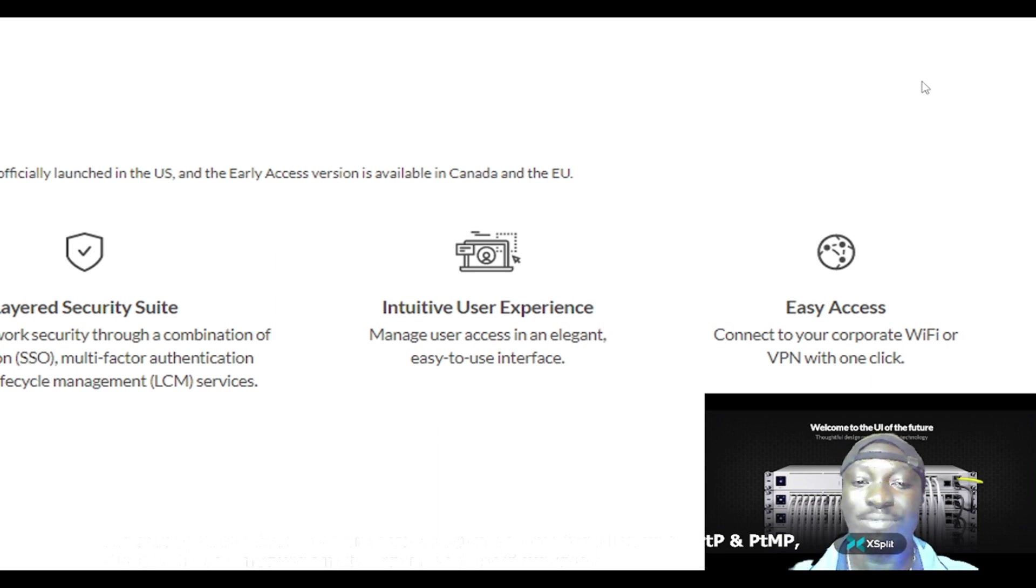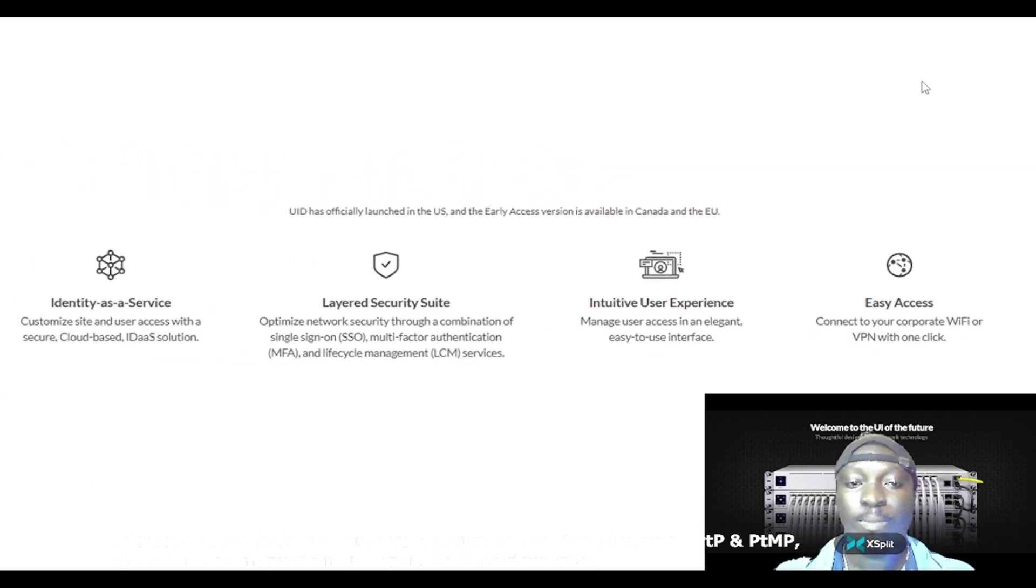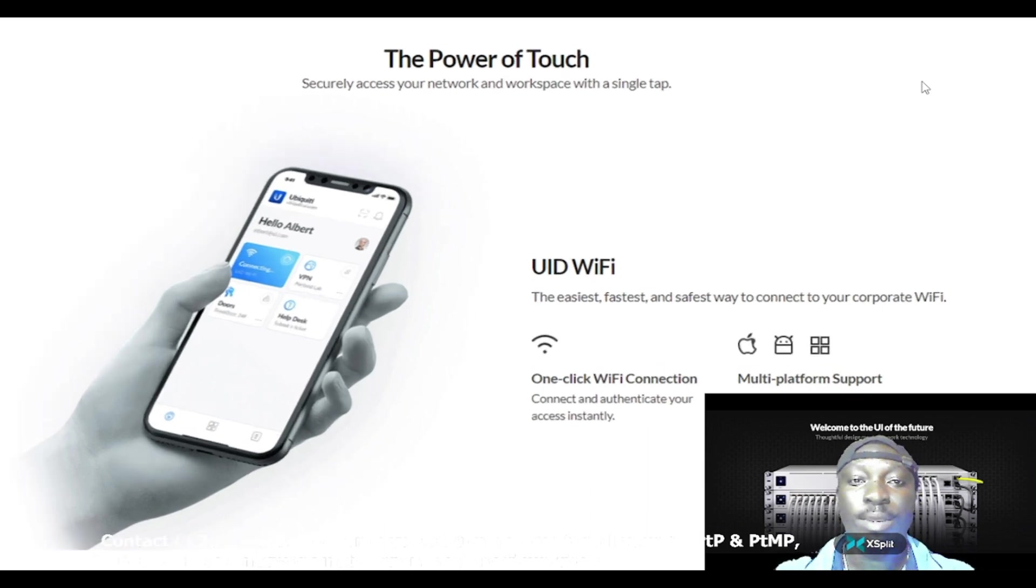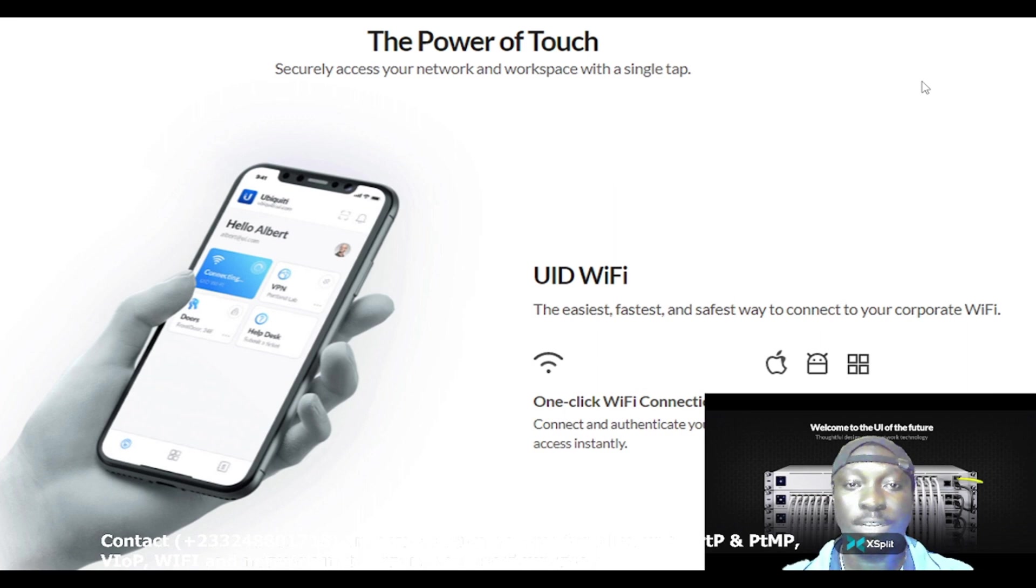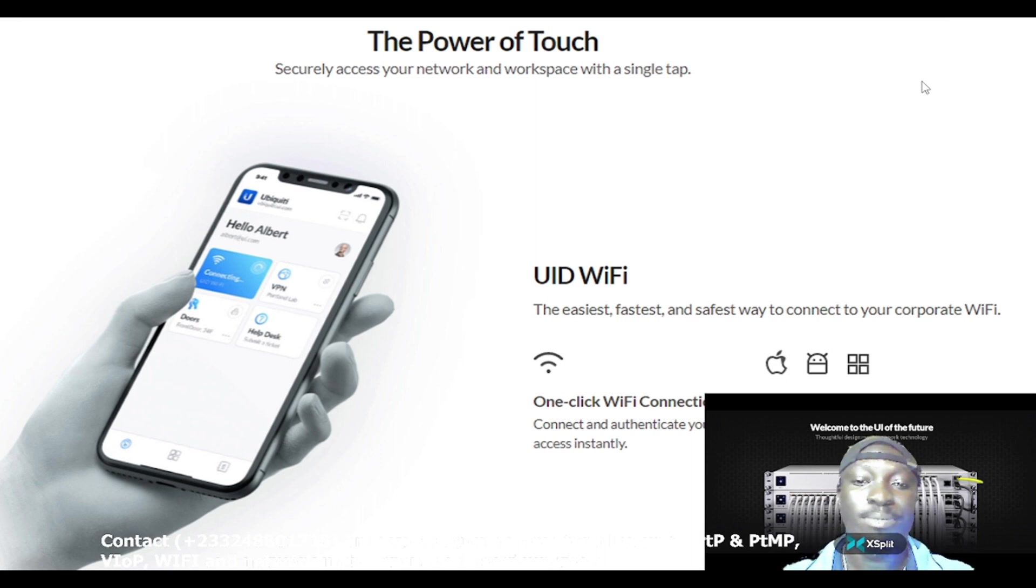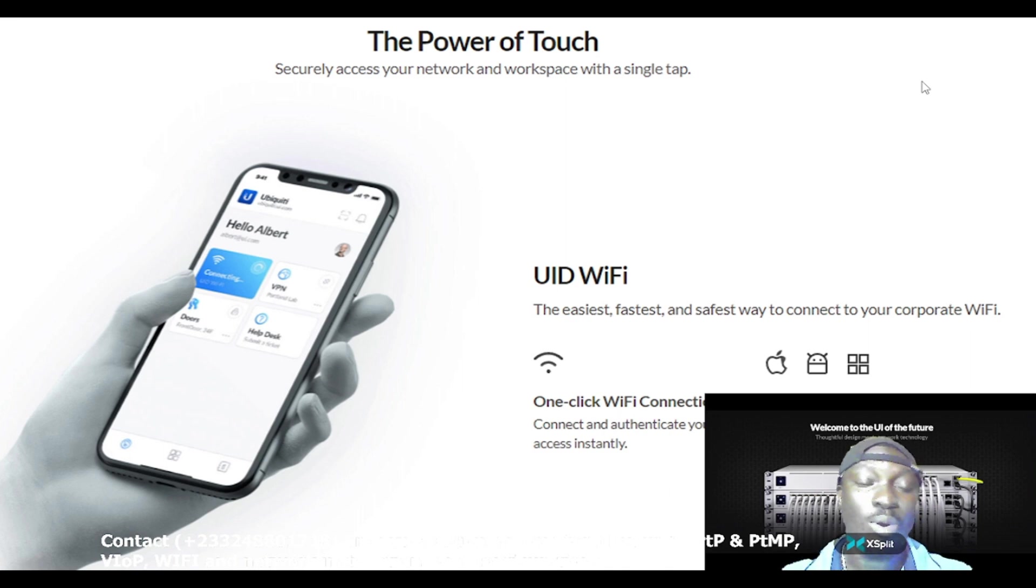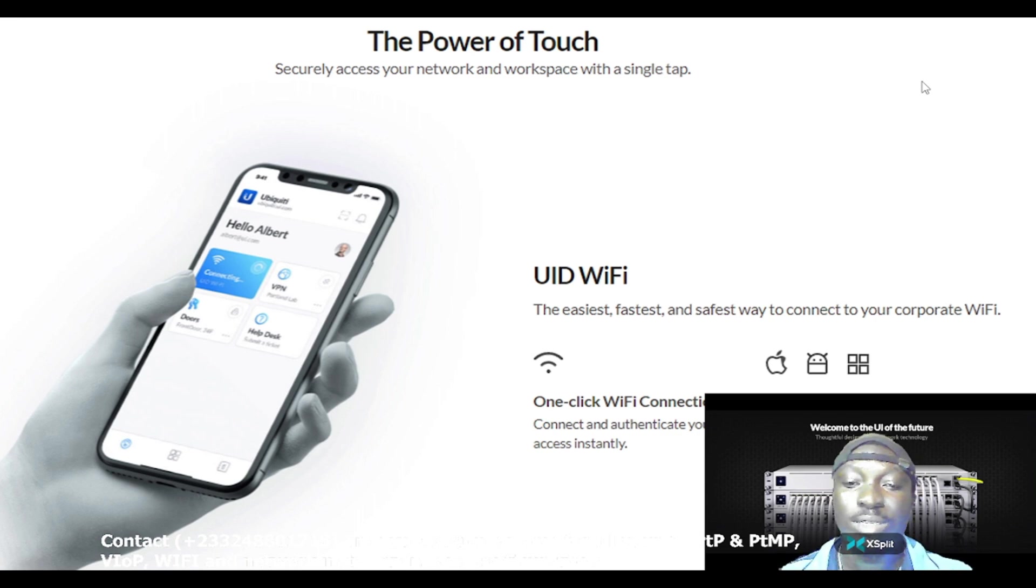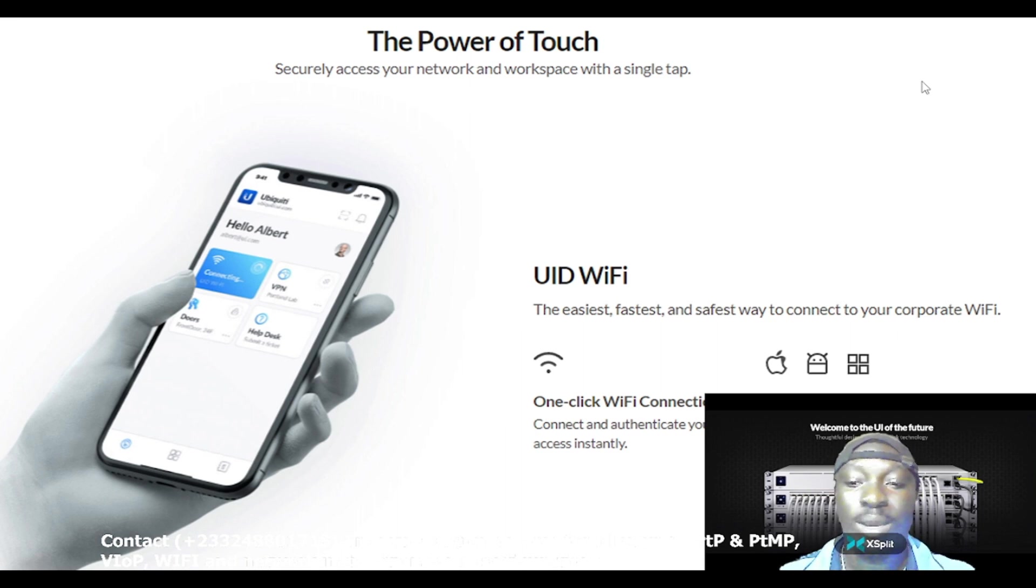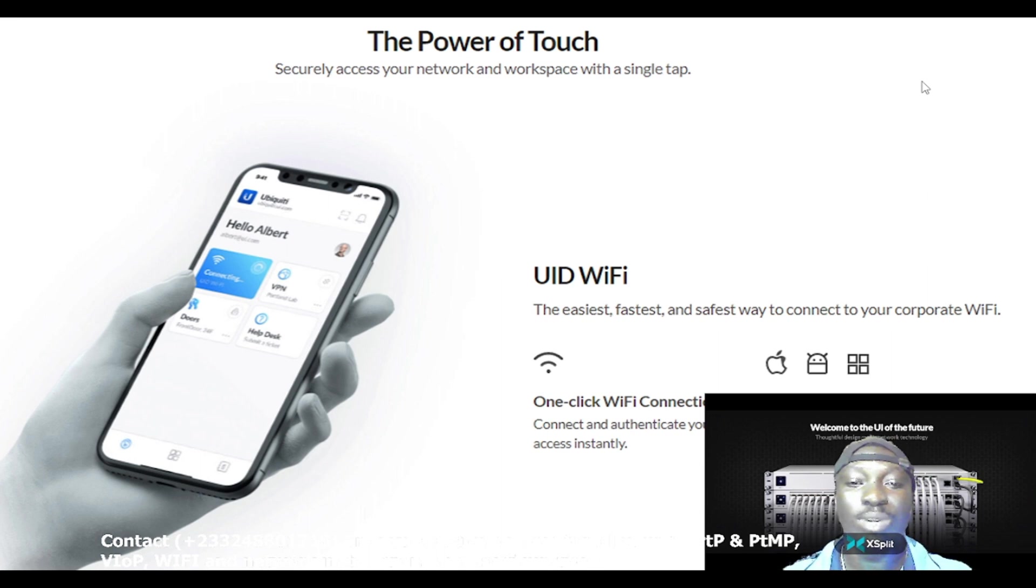The power of touch: securely access your network and workspace with a single tap. On your Android phone or on your Apple phone, you're able to download its application onto your phone and have its user interface on your phone.